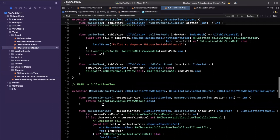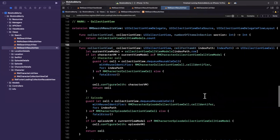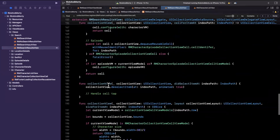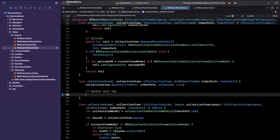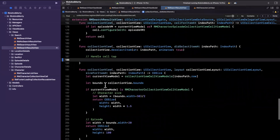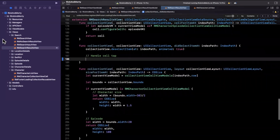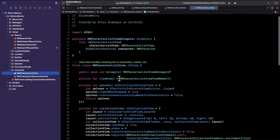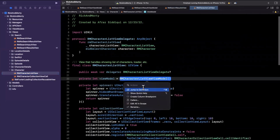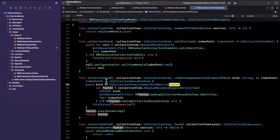Here we have all the table view jazz, and here is the collection view stuff. We're doing our episode cell. This is handle a cell tap — it looks like we're not even handling a cell tap at the moment, so we'll want to do that. Here we are doing the layout, and it does look like we're not dequeuing a footer view. Let's take care of that. The data source for our character collection view is handled in the view model.